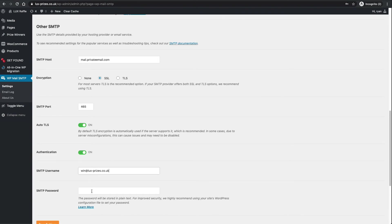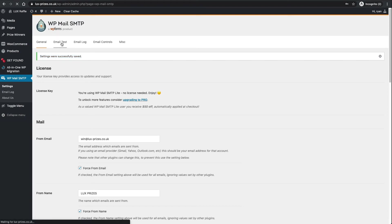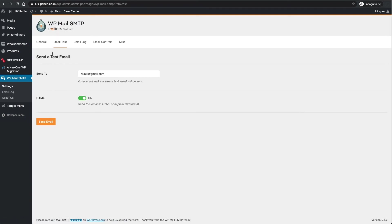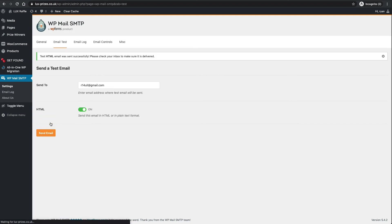We're going to use 465, I think mine's already set to that. Auto TLS, not entirely sure what that means but leave it on. Next we're going to sign in using our username and password. All you're going to do now is add your email, so my email was lux prizes, and then below here is where you would put your SMTP password. I've saved my email settings there, so I want to test this email.